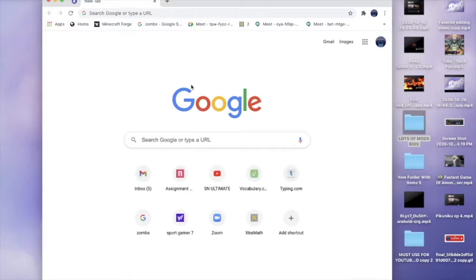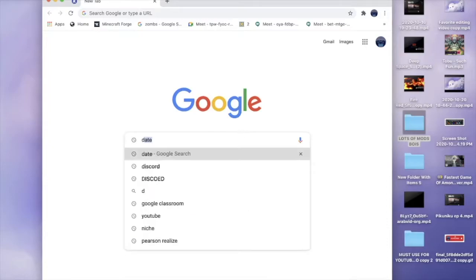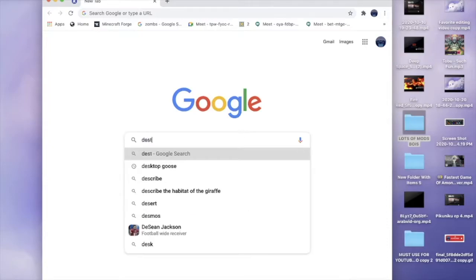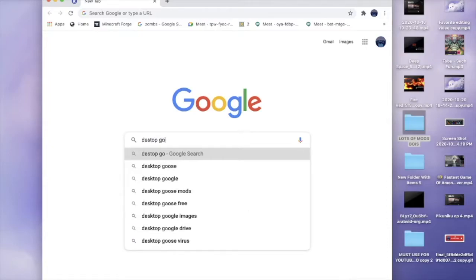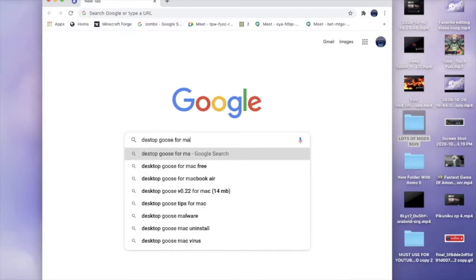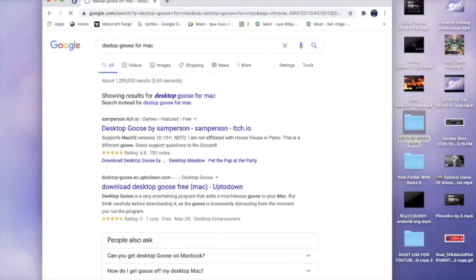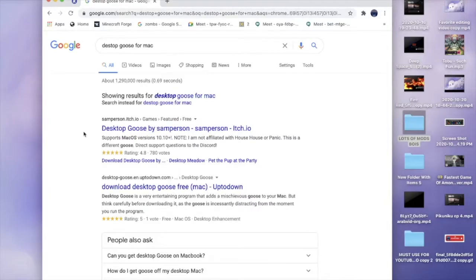What you're going to do is type in Desktop Goose and type in whatever device you use. I use a Mac so I'm going to say for Mac. Okay, it is not this one, it is